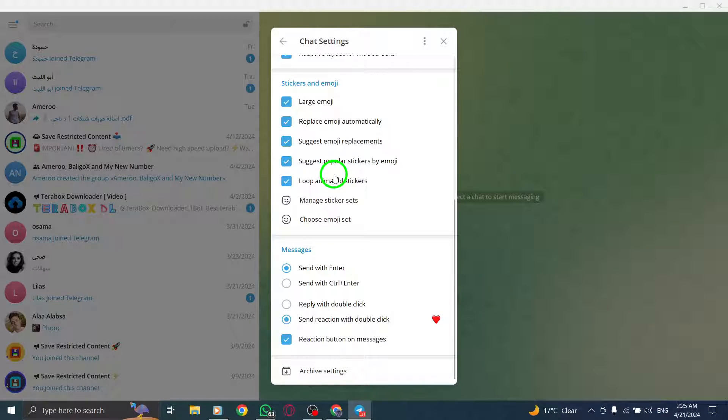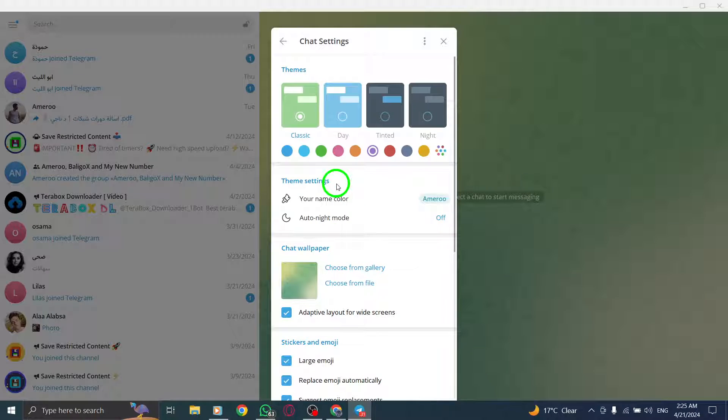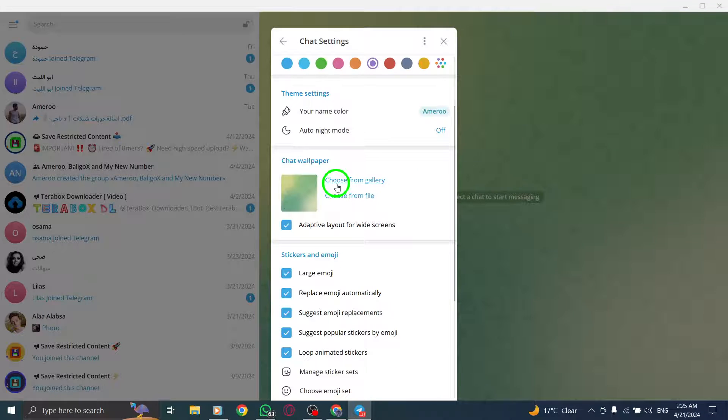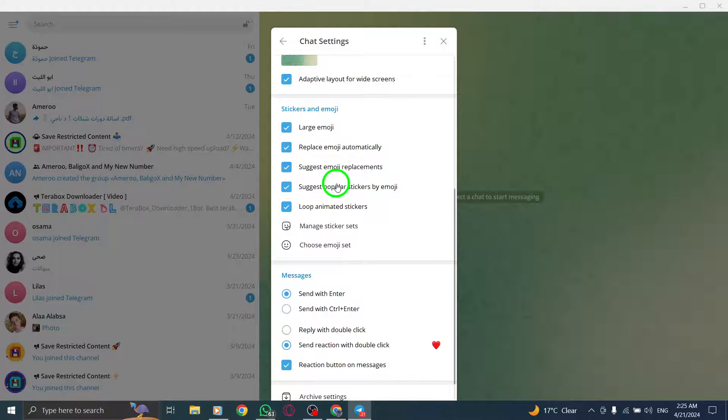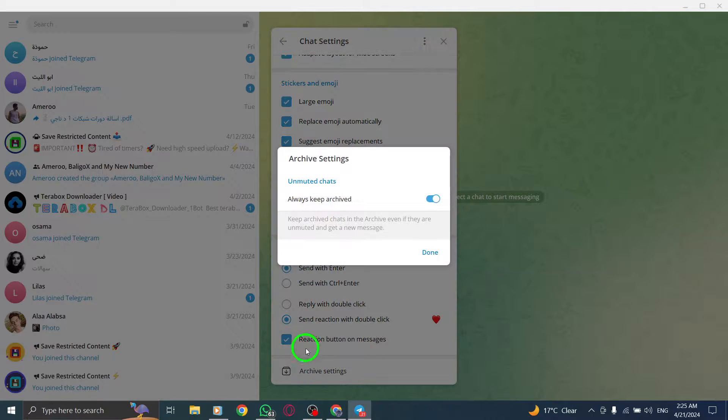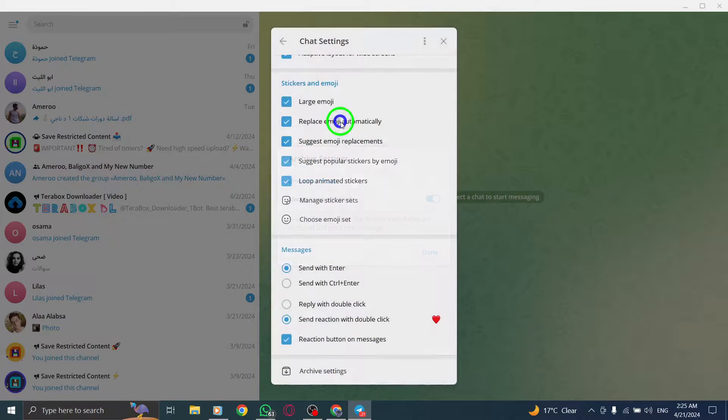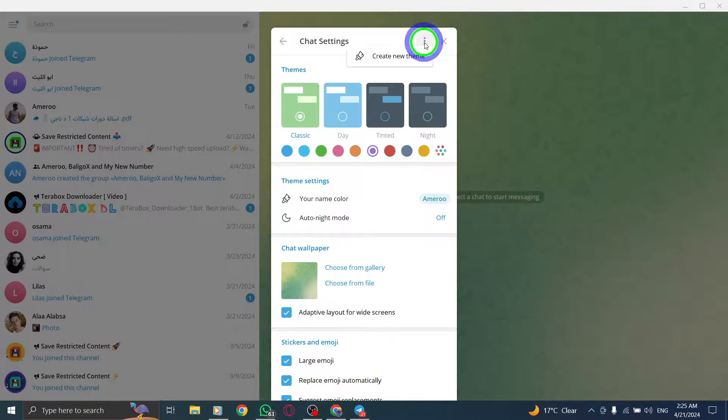Within the Chat Backup section, you will find the option to restore your chat from a previous backup if you have one available. Simply choose this option to initiate the restoration process and retrieve your old chat data.